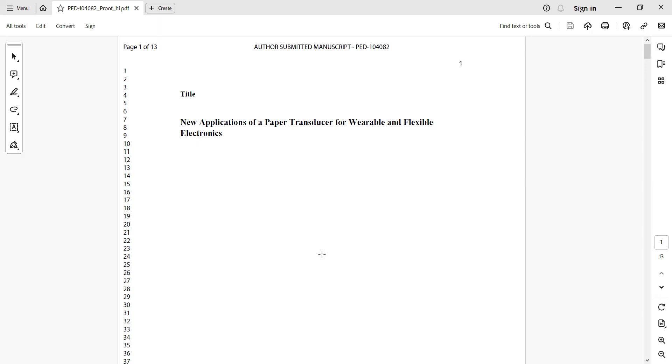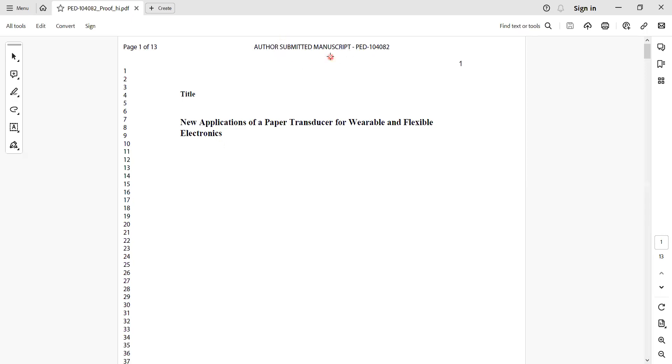I was asked to perform a revision for that work and resubmit. I've got one review for this particular paper, and the title of the paper, as you can see on the screen, is about new applications of a paper transducer for wearable and flexible electronics.